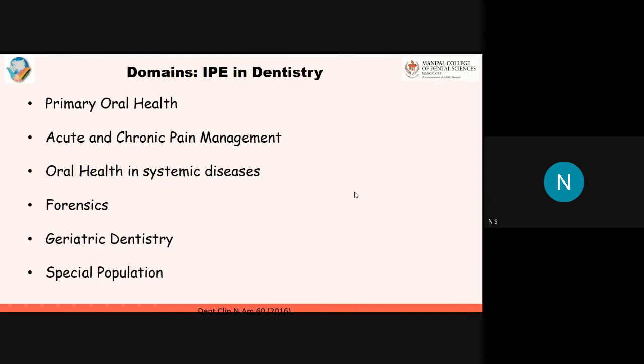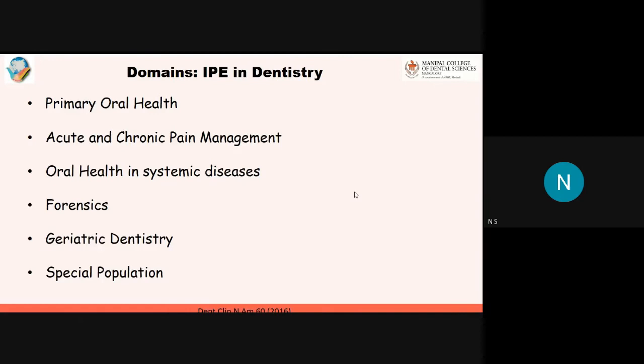One example for continued interprofessional education is a national interprofessional initiative oral health program in the U.S. They have a fantastic website with great resources where health professionals already in practice can come together and learn. They have an online teaching curriculum, resources for teaching about oral health, and have developed a delivery framework: Ask, Look, Decide, Act, and Document — which the entire healthcare team follows in practice. This is a great free resource to look into while implementing our own projects.